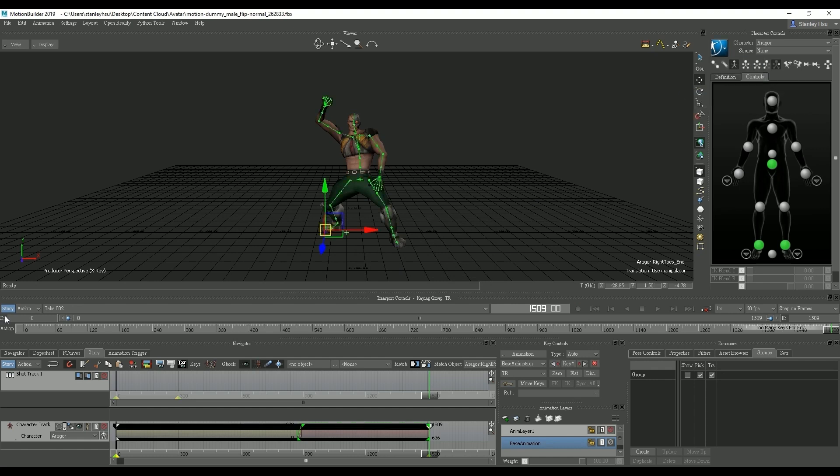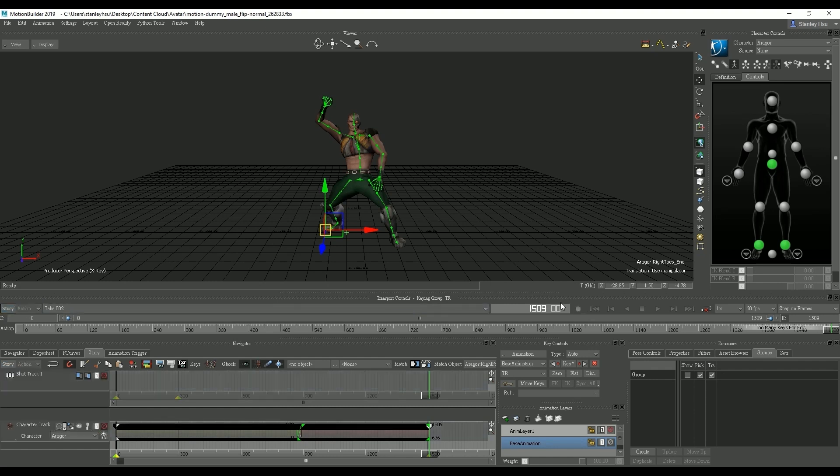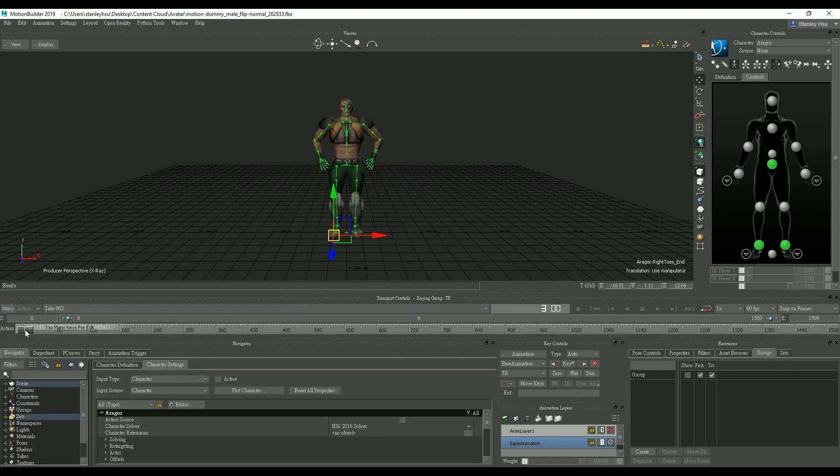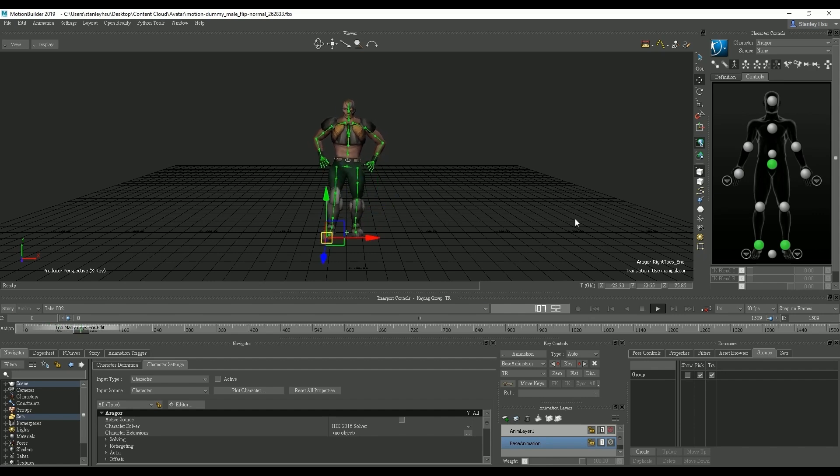Once we do that we can get out of the story mode and see the completed baked motion in action. Now you're ready to export the motion.